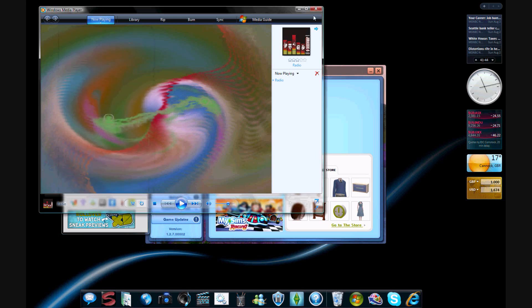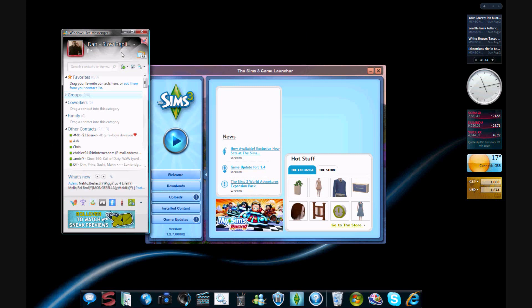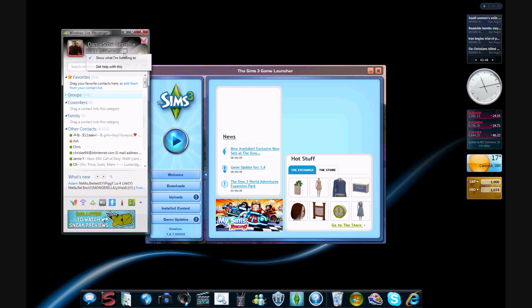Okay, so if I just close that, and you can see, share a quick message. If you've already clicked on show what I'm listening to...